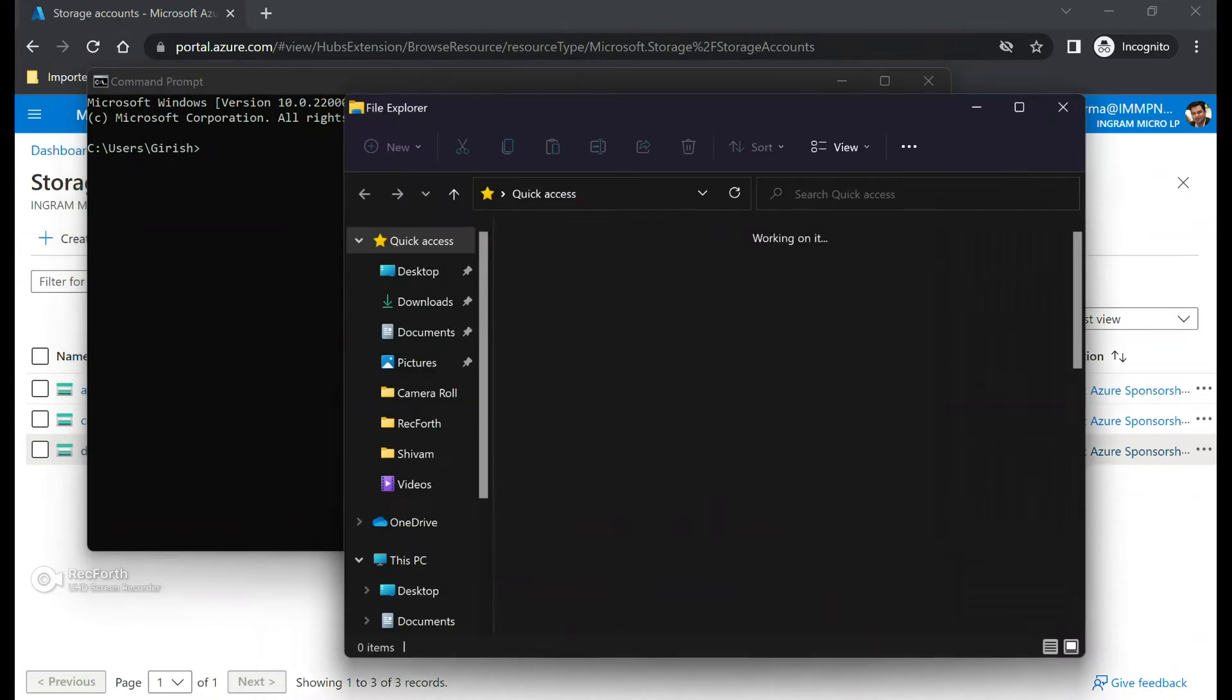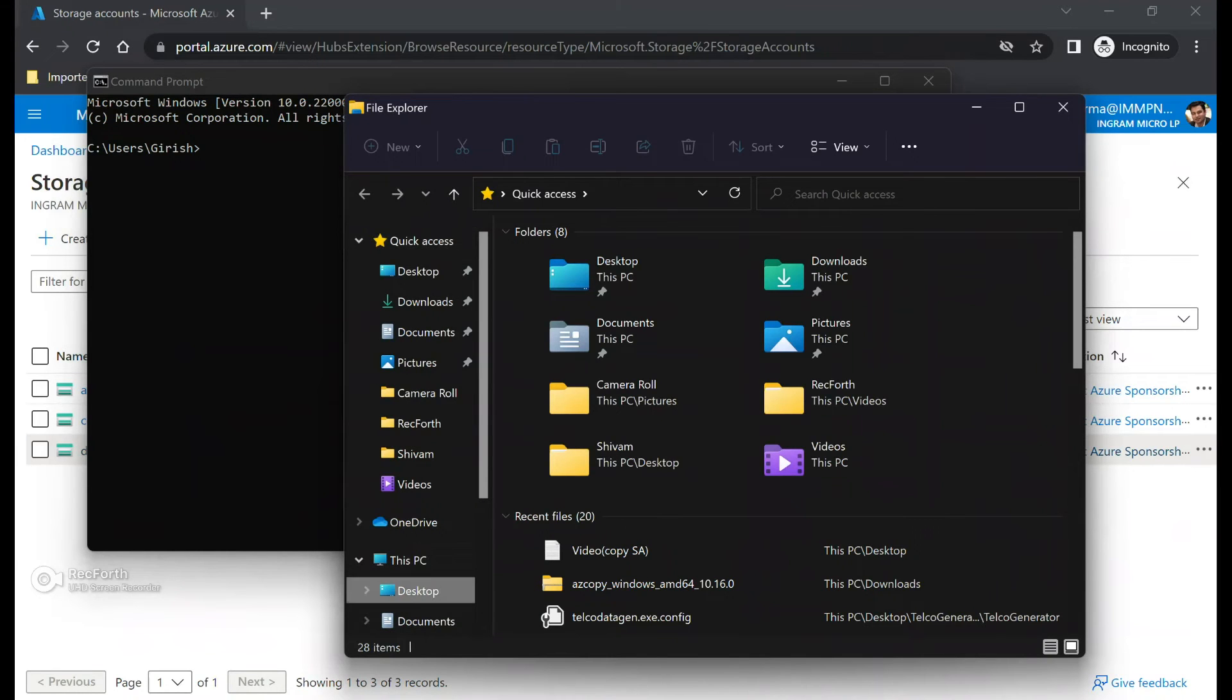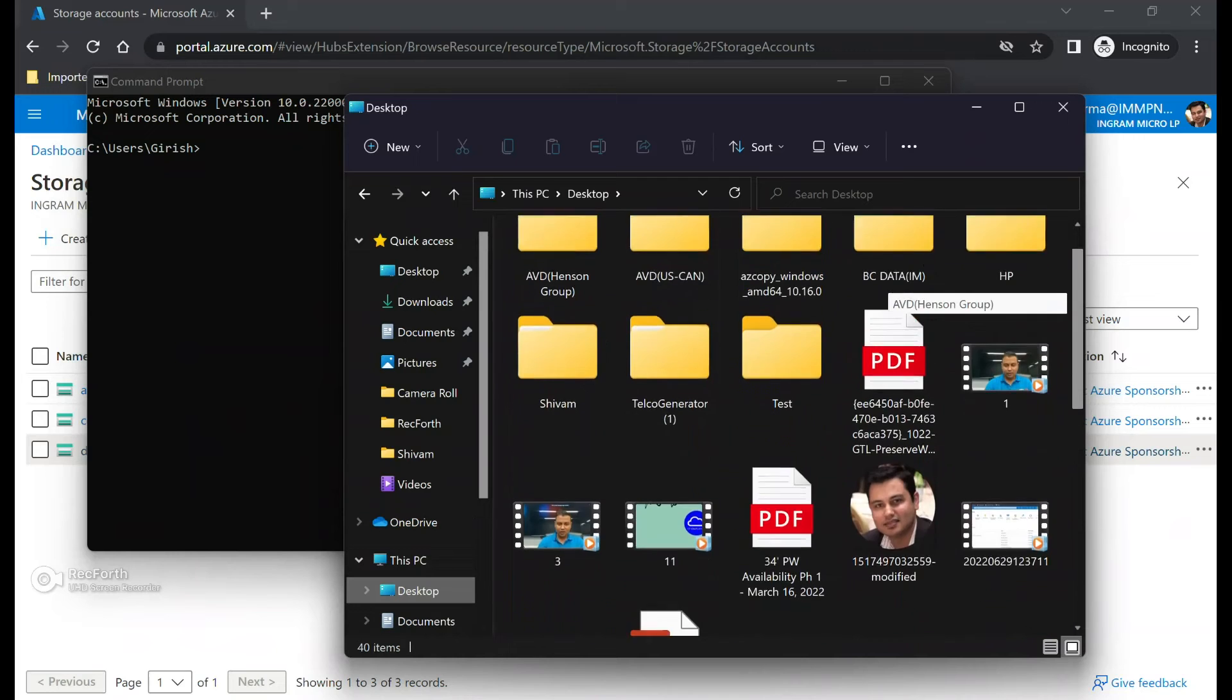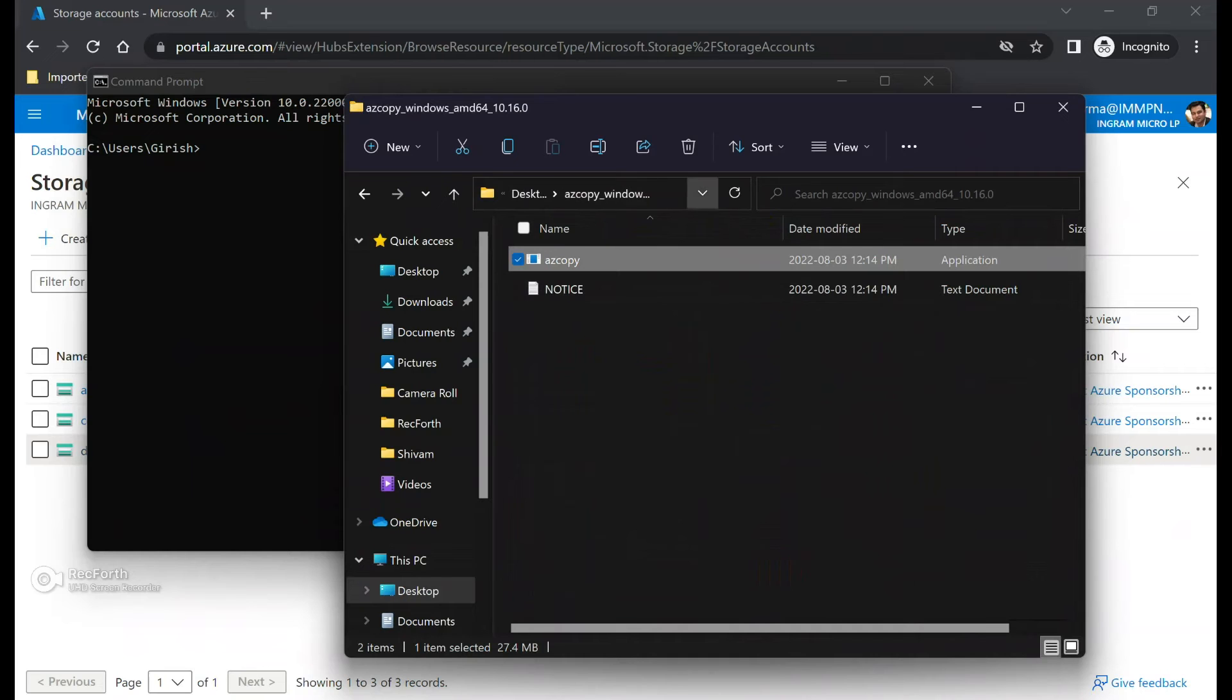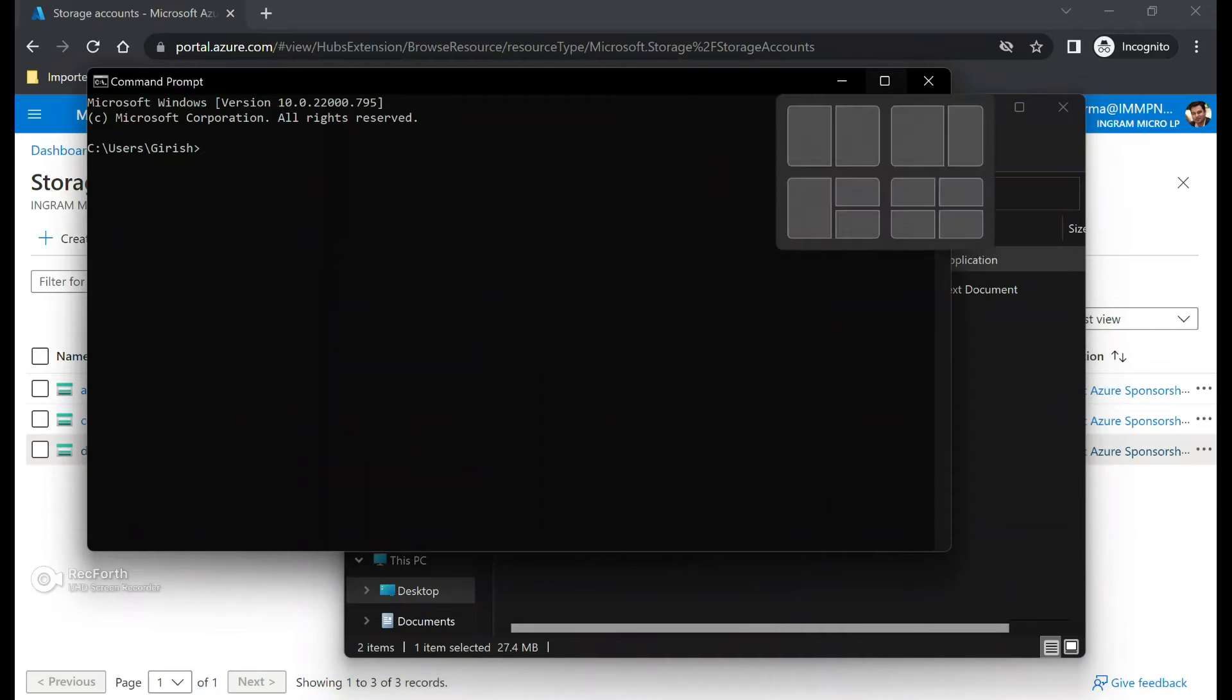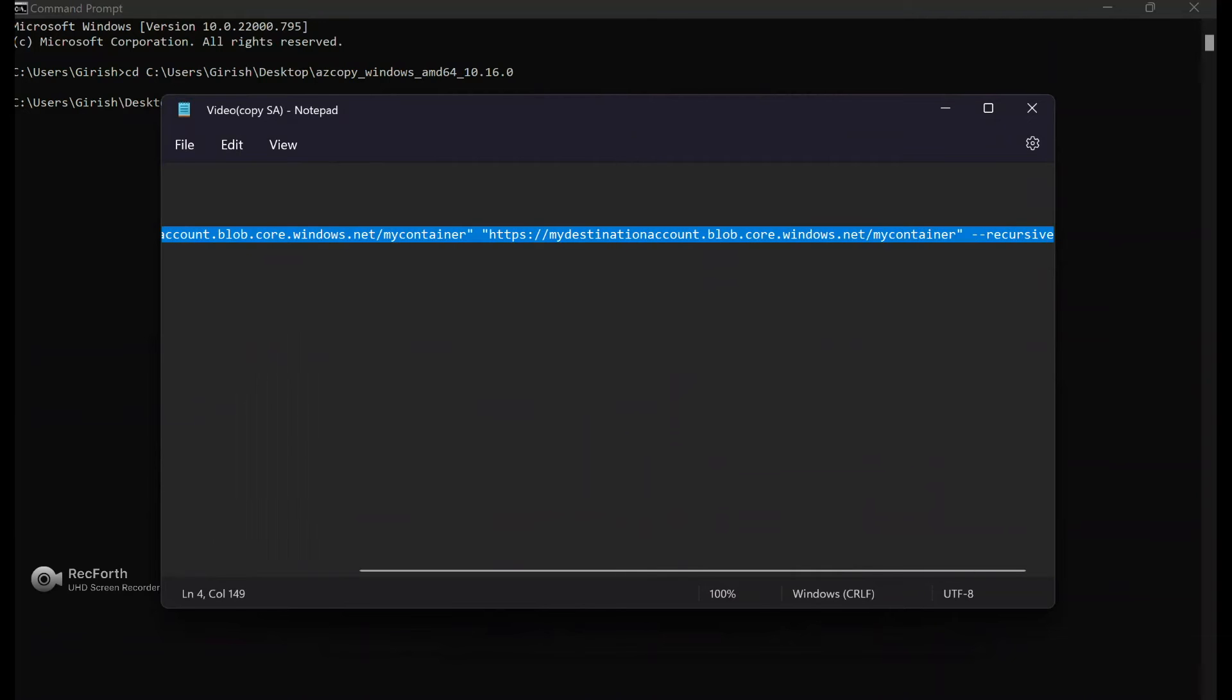So if I go to my File Explorer, go to the desktop, that's the file that I've downloaded. So what I'm going to do is I'm just going to copy the path from here. And in my command prompt I will change the directory to that path. And now for moving the data I'm going to use a specific command. I will leave this command in the description of this video.